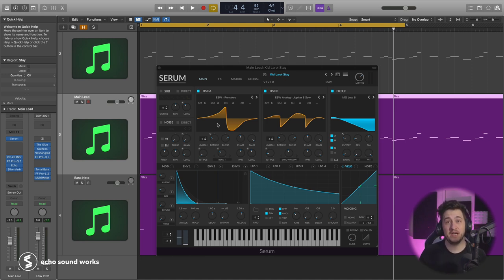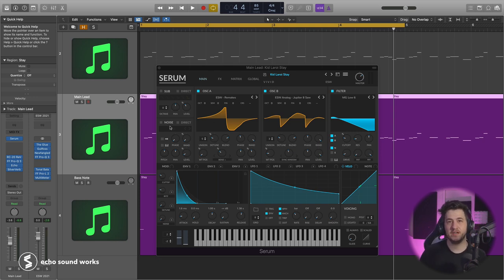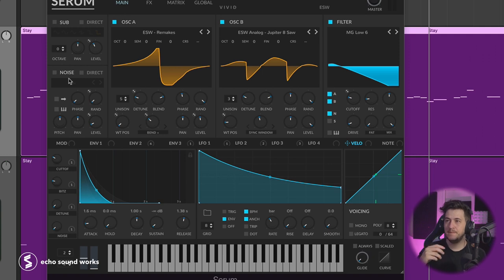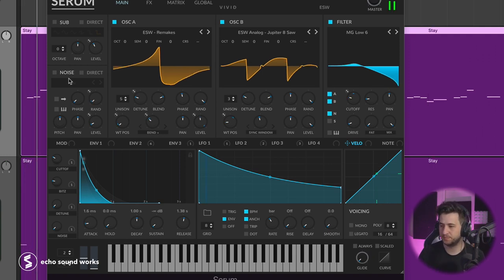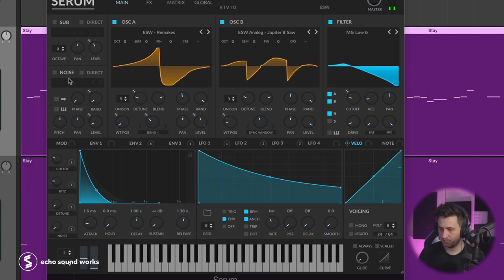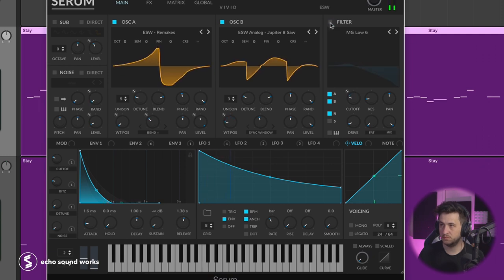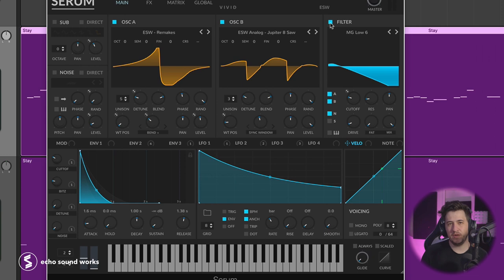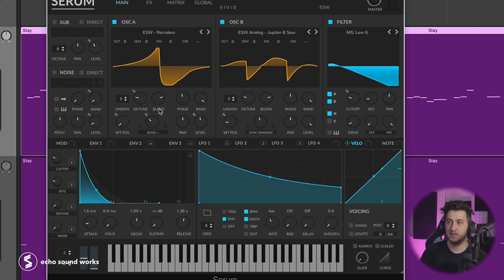I loaded up some analog sounding saw waves in Serum. Now, the thing that was hard to get right about this sound was there's this slight vocal or sync sound happening very lightly with the sound. You don't get that with just a straight basic saw wave. There's something more going on under the hood.